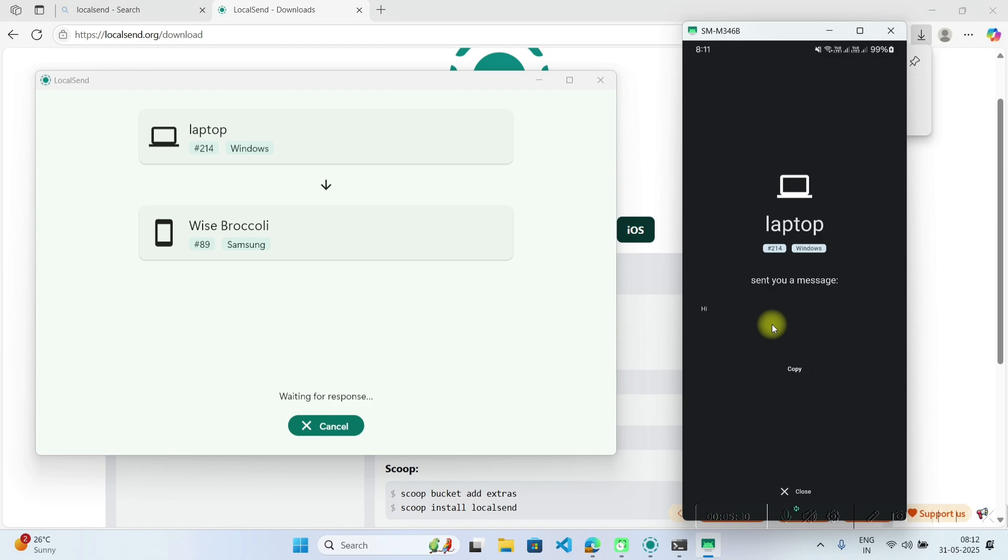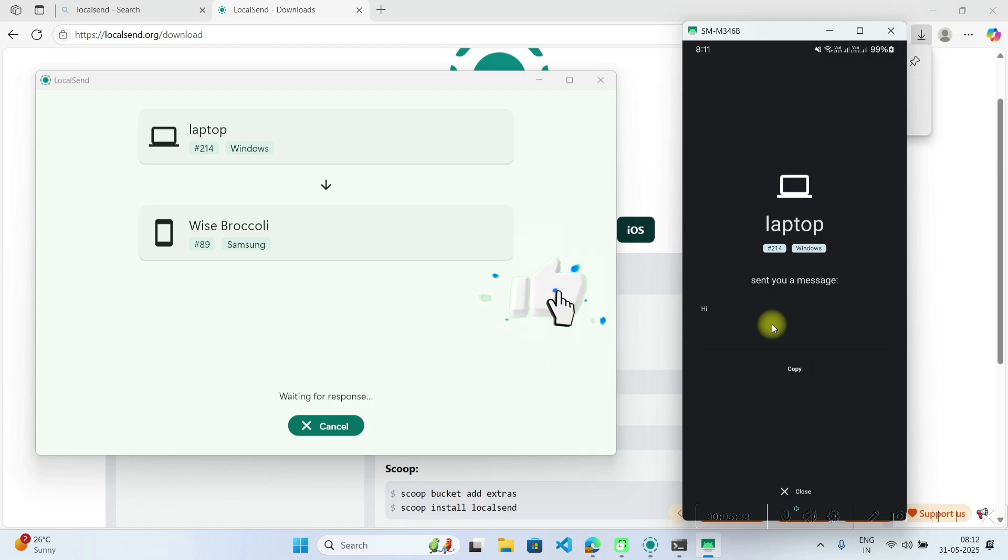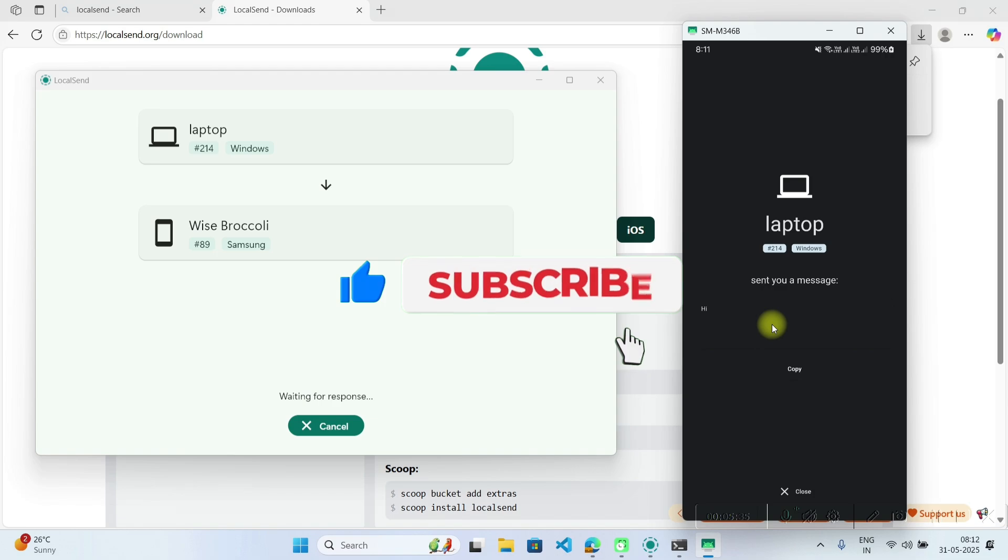So hope you liked the video, please do like, share, subscribe to my channel and thank you for watching this video, press the bell icon to never miss on future updates.